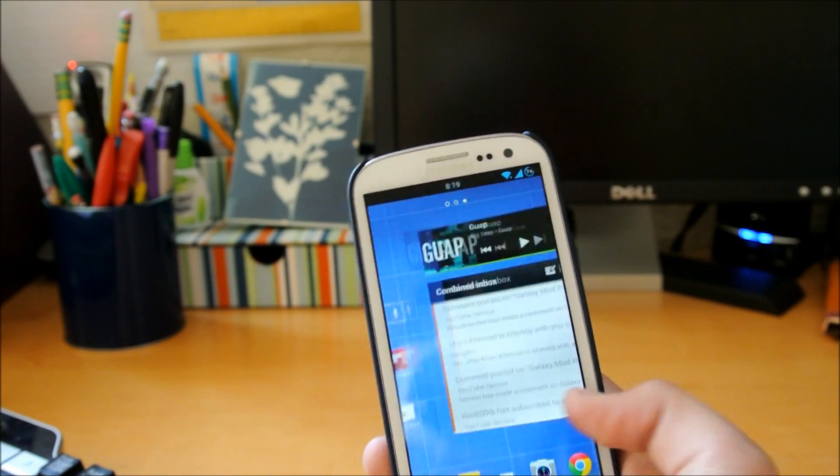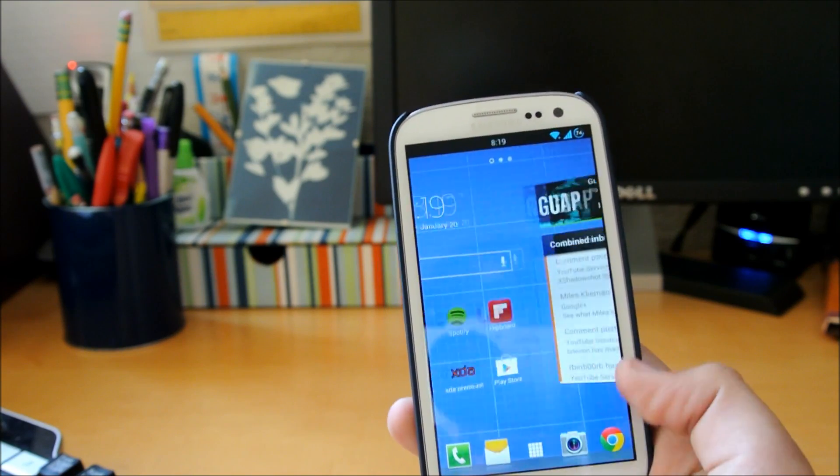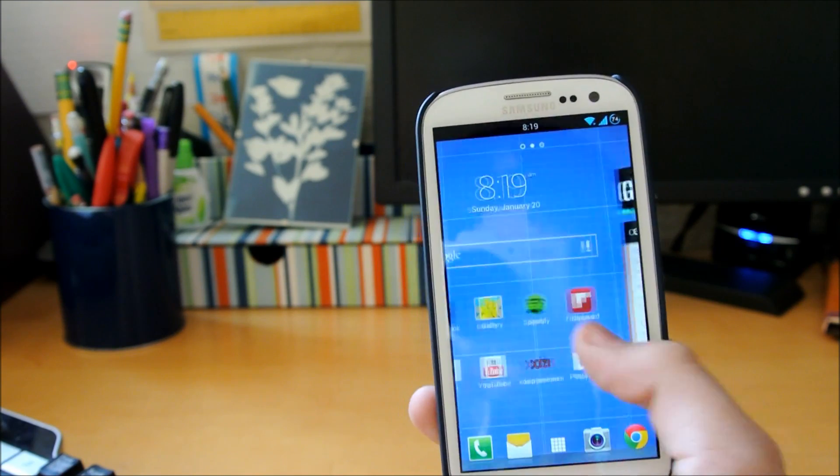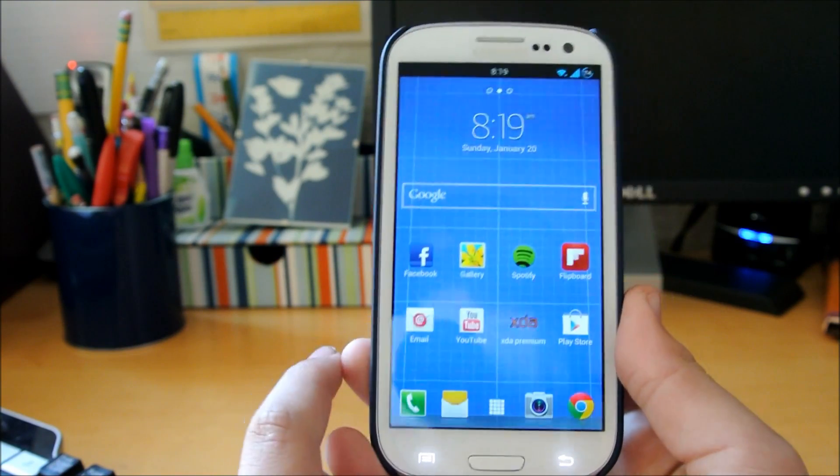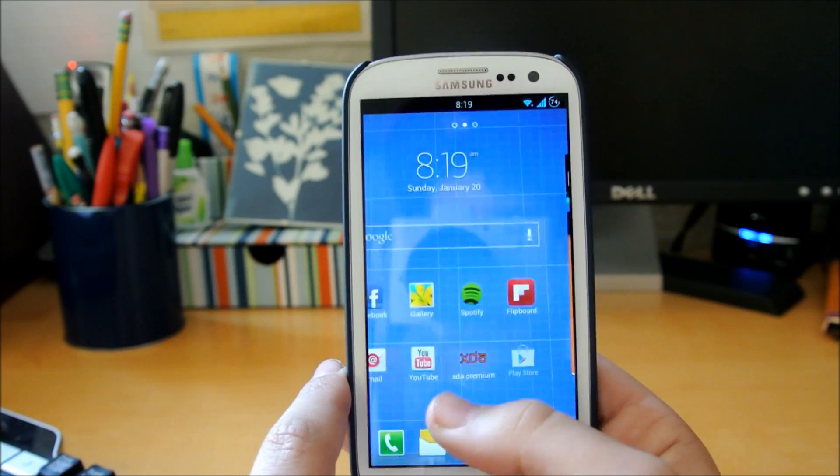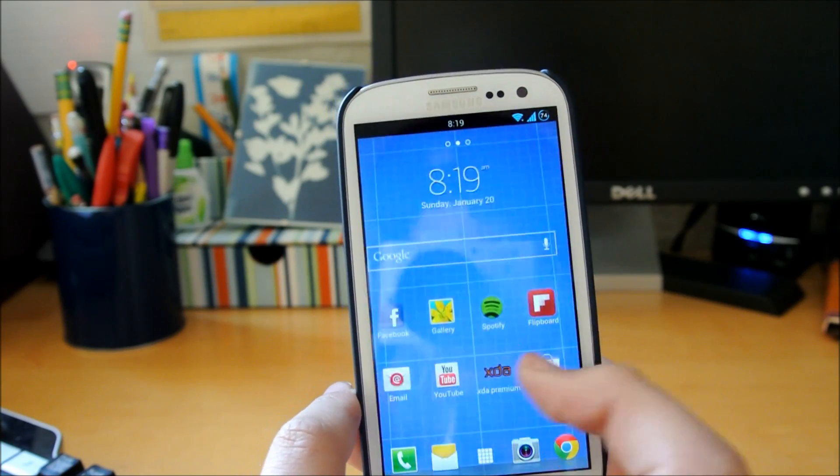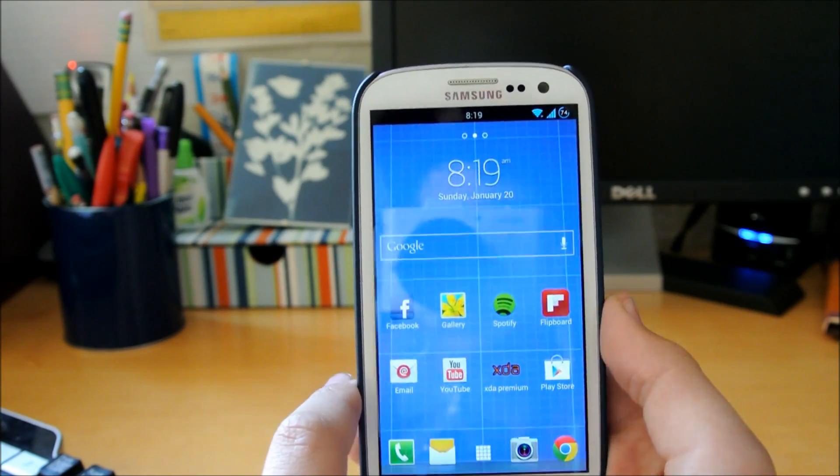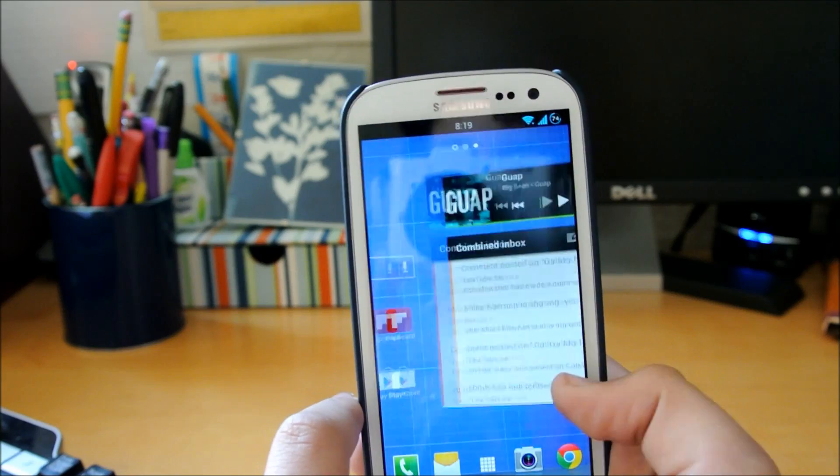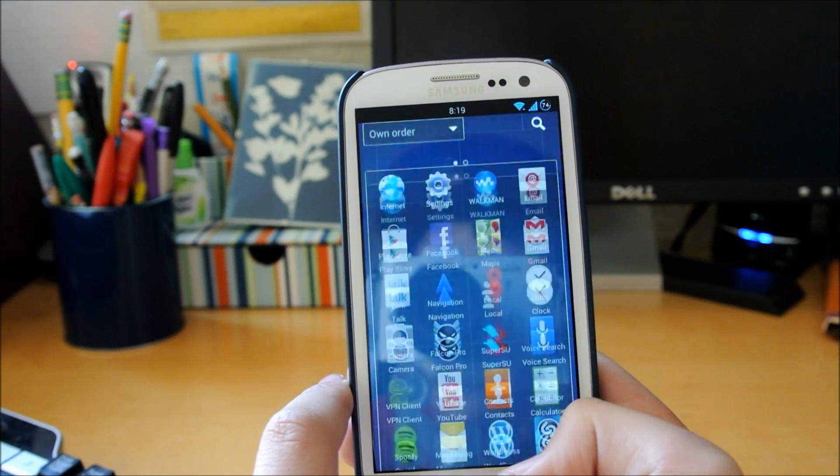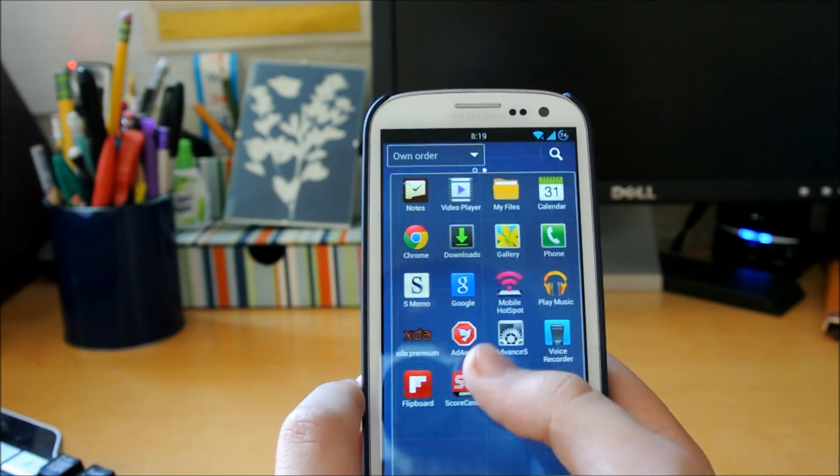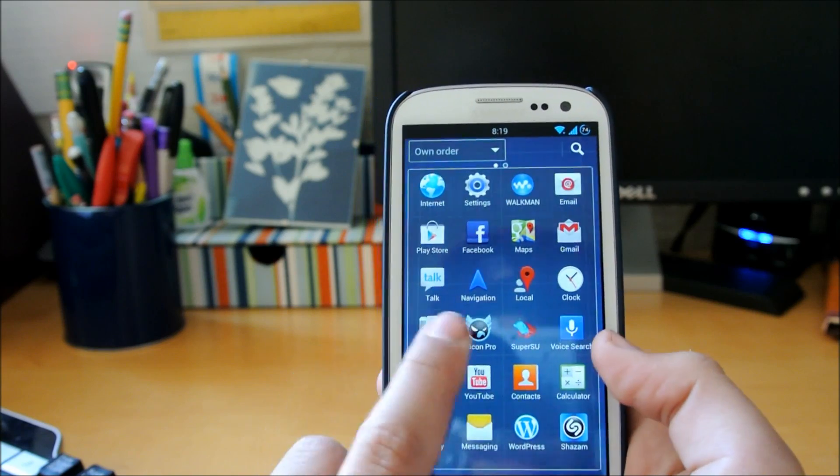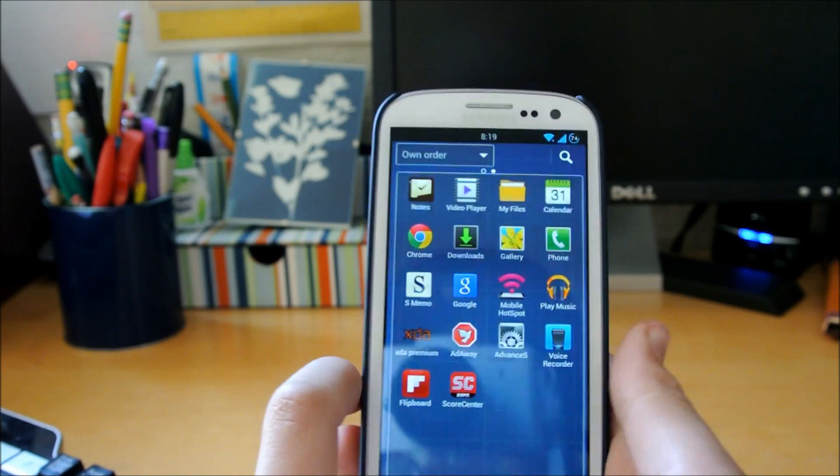It works on all the Galaxy S3s, I'm 100% sure on that. It'll have a list of devices that they've tested it on, so you'll know which ones work. This is going to be a quick review. As you can see, it looks very nice.